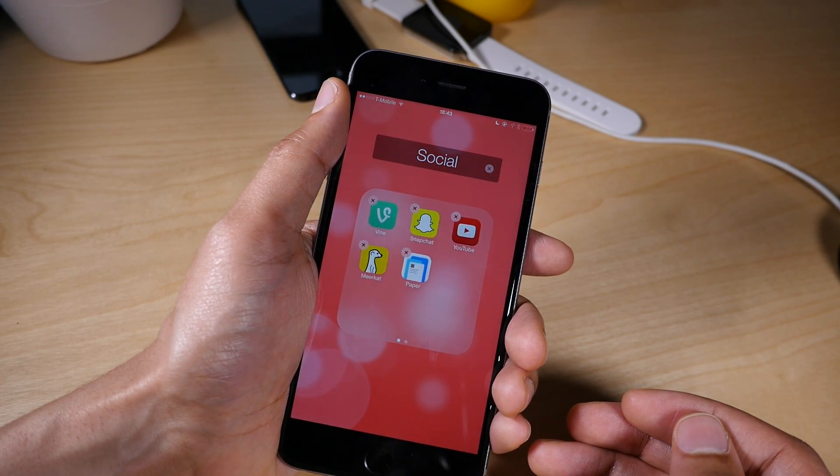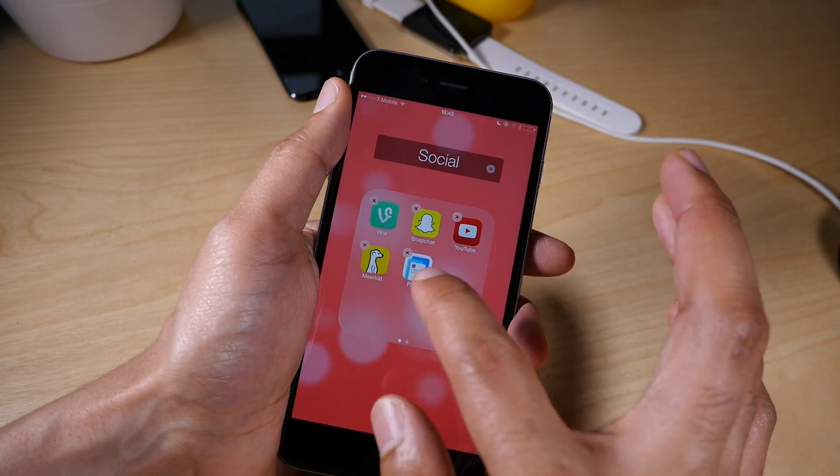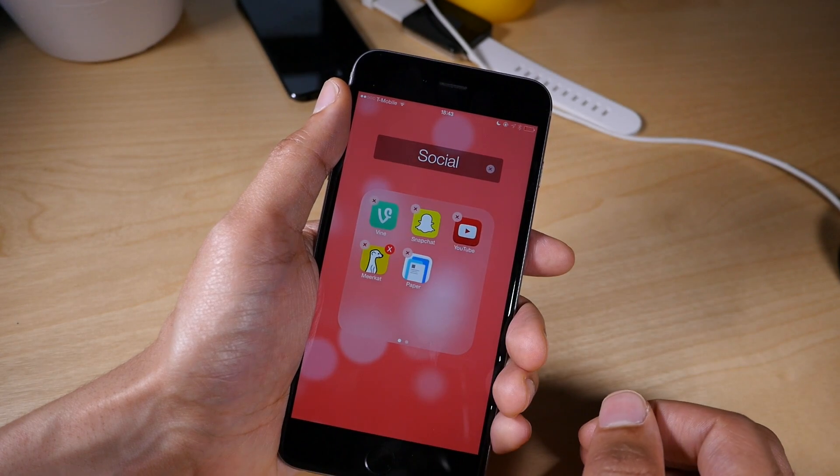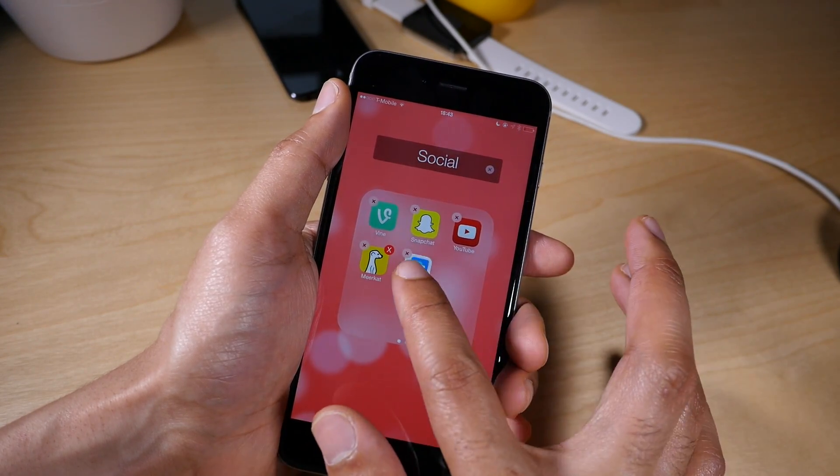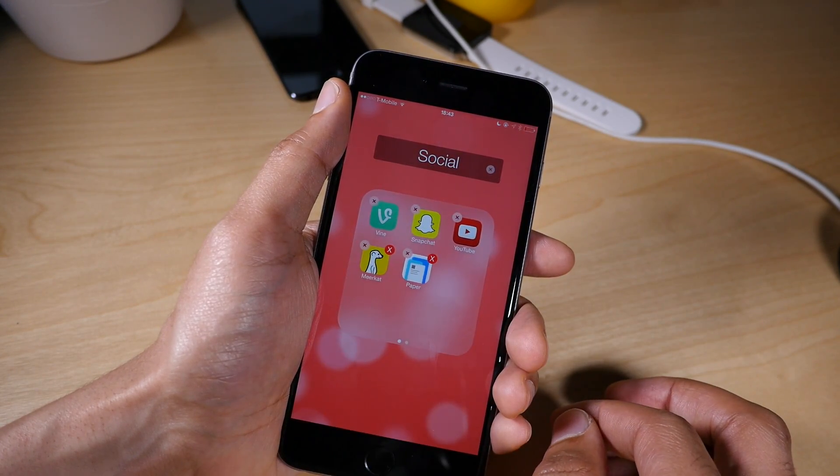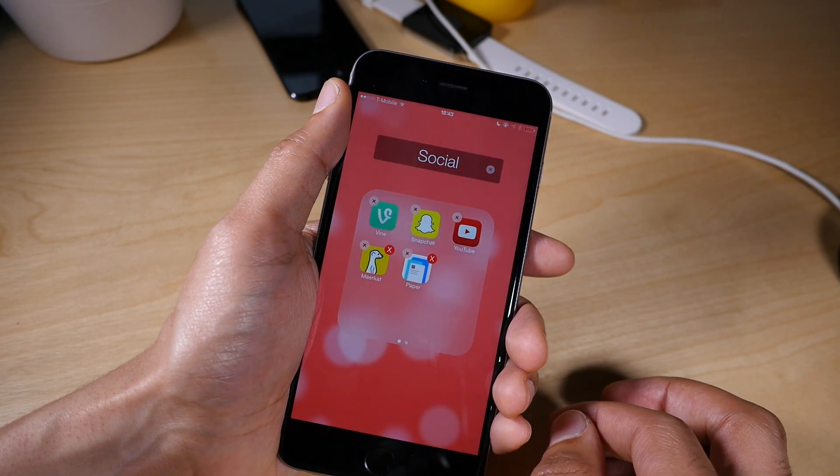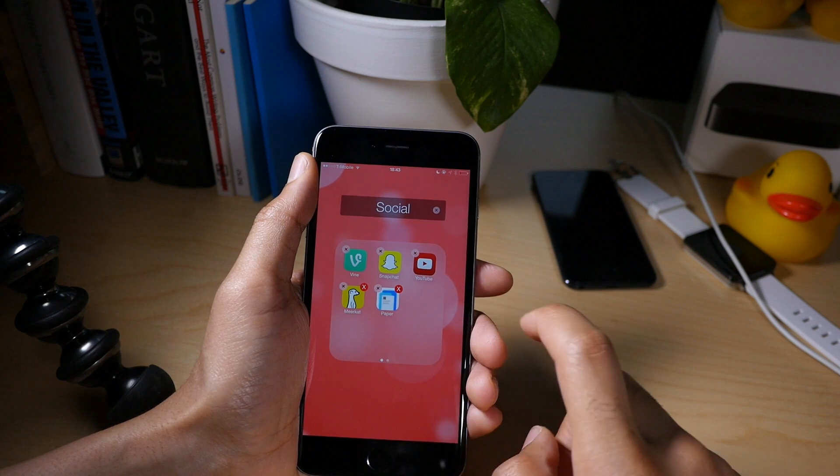So I tap the Photoshop app. I'm going to tap the Meerkat app here. I'm going to tap the Facebook paper app. And now I have three apps set to delete.